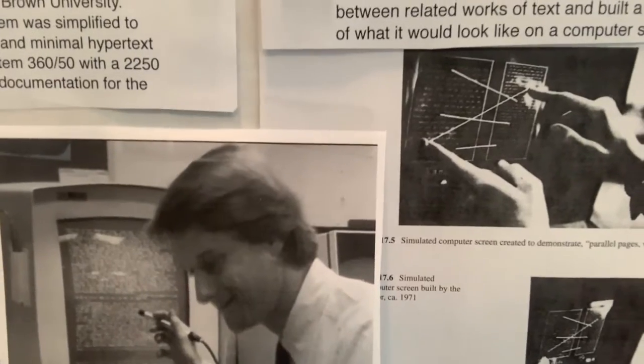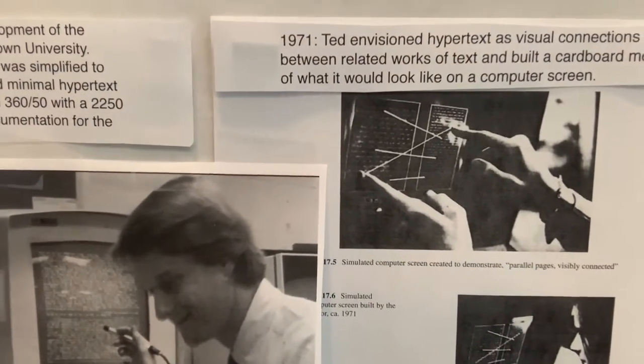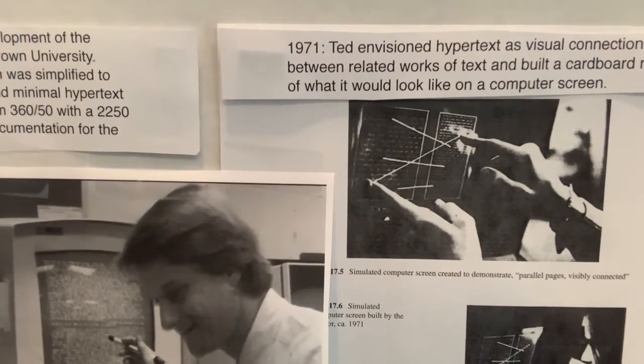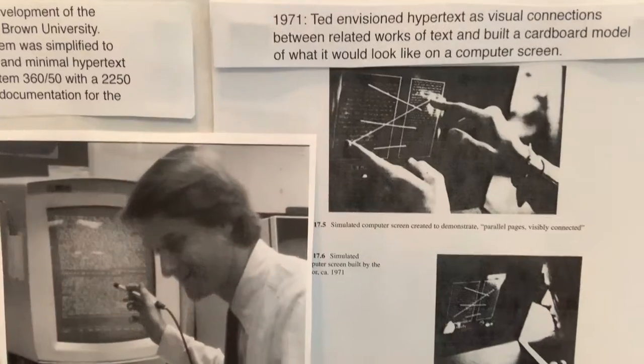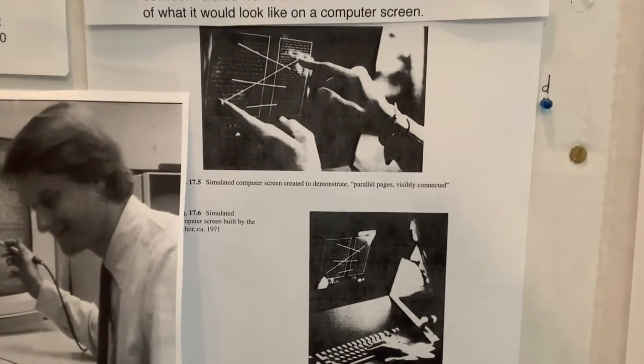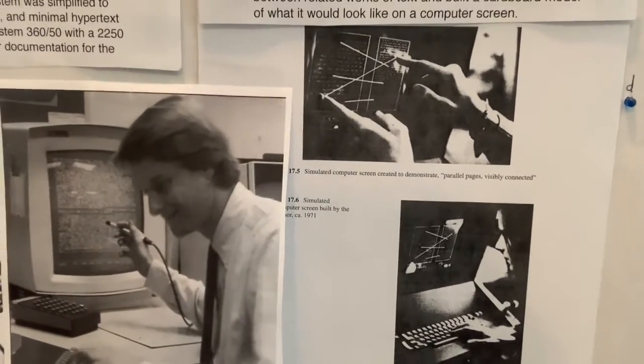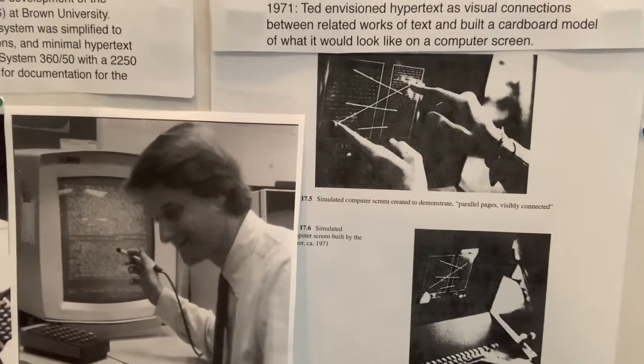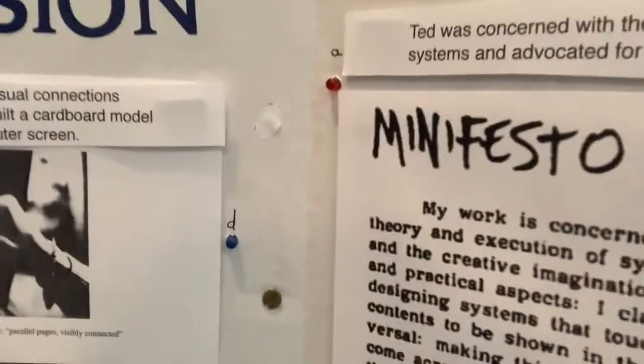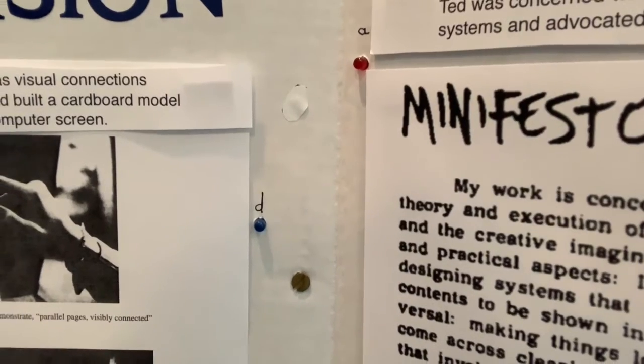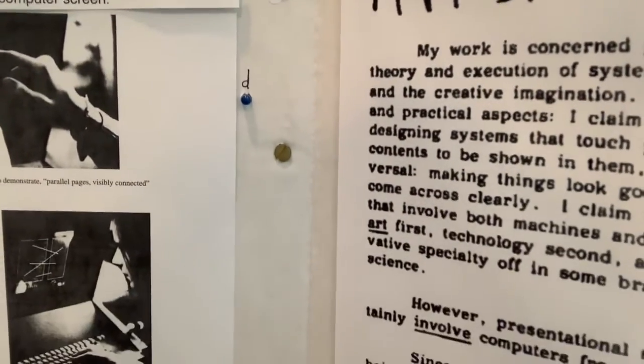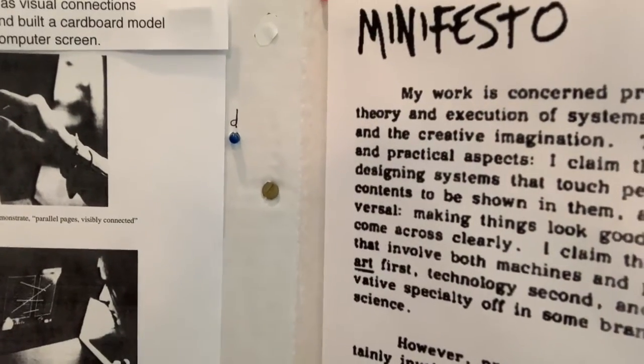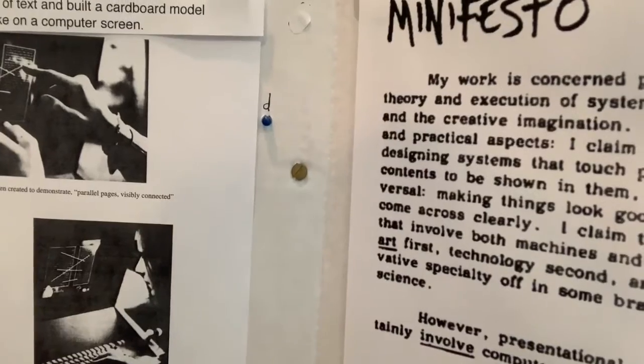In 1967, Ted, at his own expense, went to Brown University to work on a hypertext editing system, and that's a picture of him working at an IBM terminal. He was unhappy with the results of that system because it did not include all the ideas that he had. He envisioned hypertext as being able to visually connect related works of text, for example, an article and the source material, so you could jump between them and see exactly what was quoted in the source.